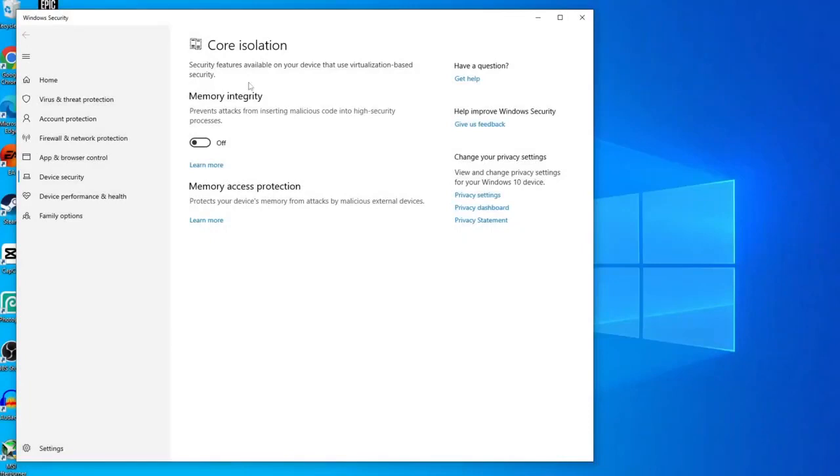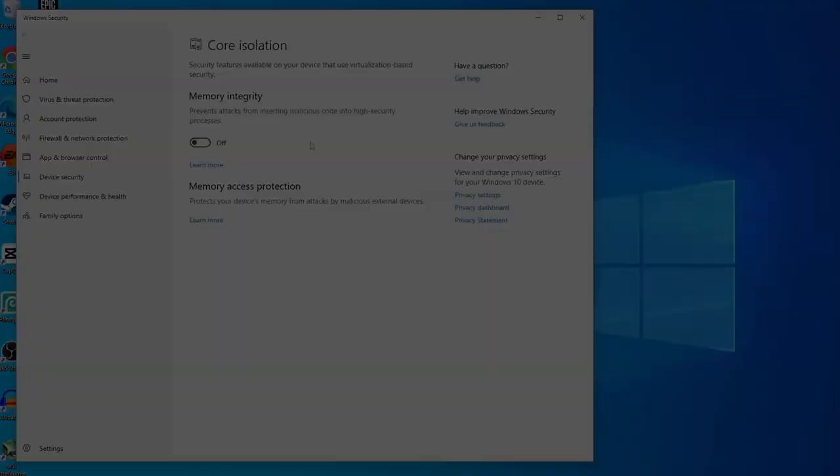And now check if memory integrity is off like mine is. If it is enabled, you will deactivate it by clicking on the button. And then you will open Valorant to see if you have corrected the error.